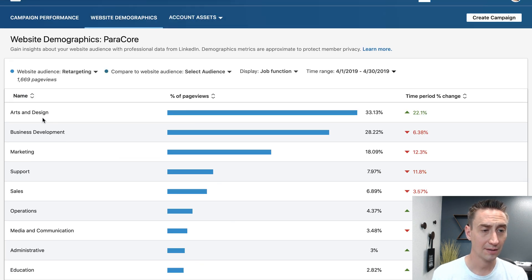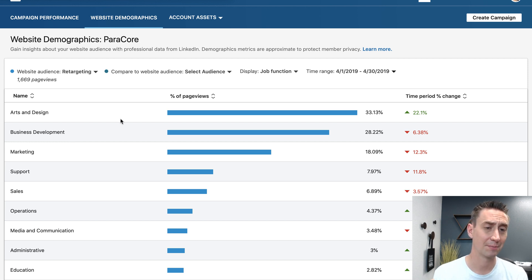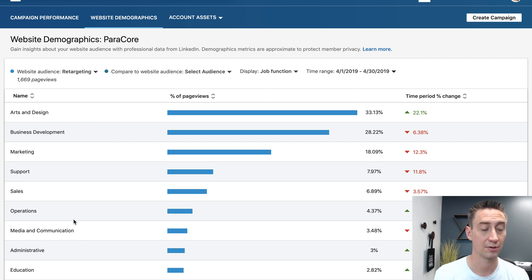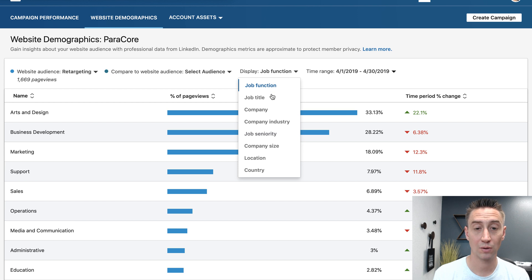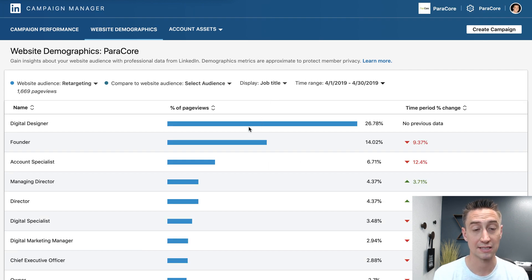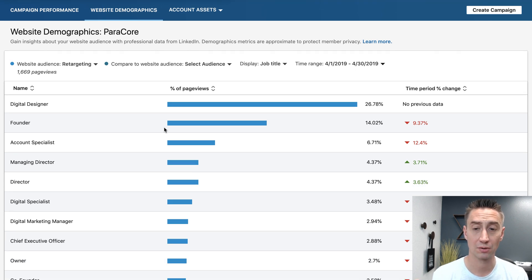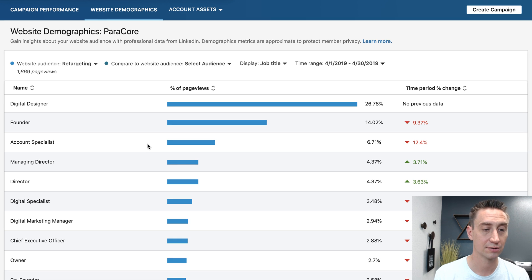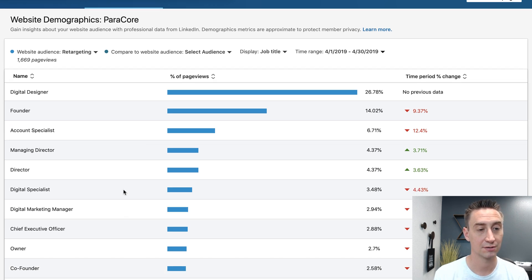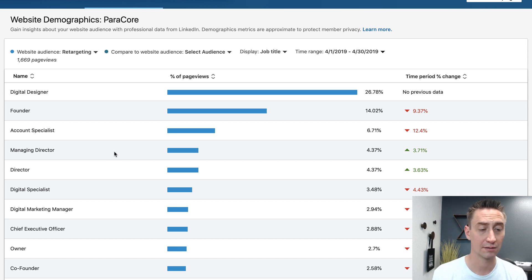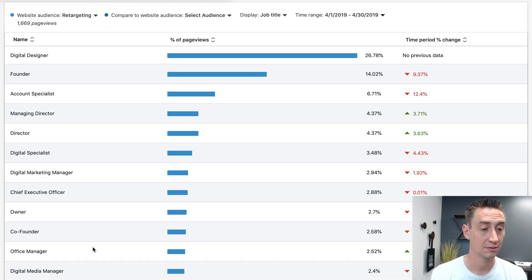For us, arts and design is surprising, but I'm sure a lot of people are prospecting our website to sell us something. We get a lot of solicitation. Looking at Job Title, a lot of digital designers are on our website. We also see founders, digital marketing managers, digital specialists, directors, managing directors — and since we typically work with senior-level marketers and owners, you can see a lot of that reflected here too.